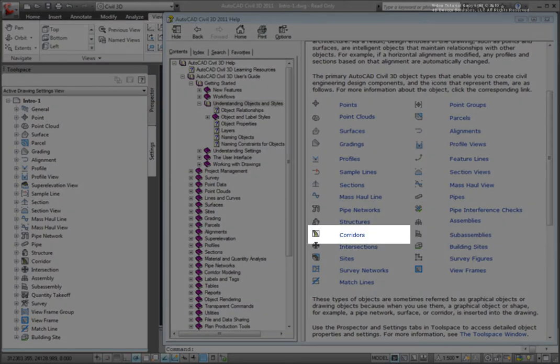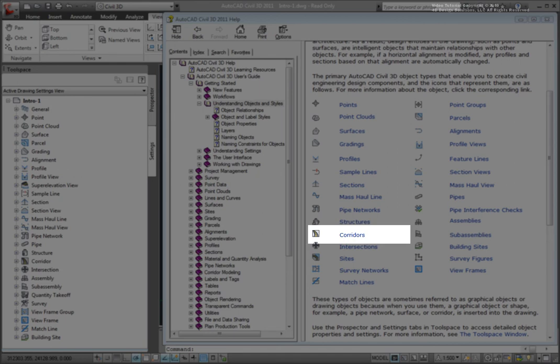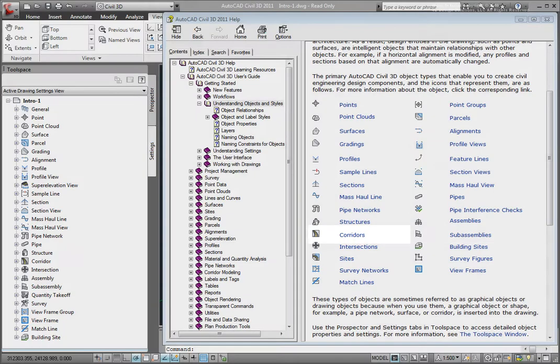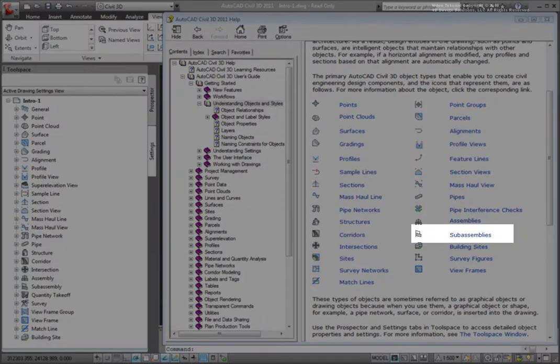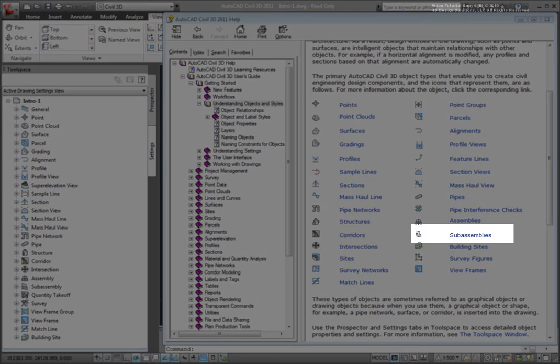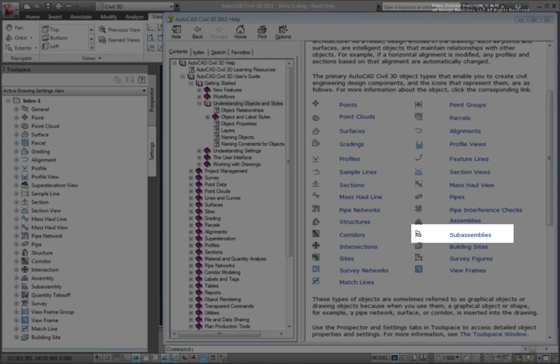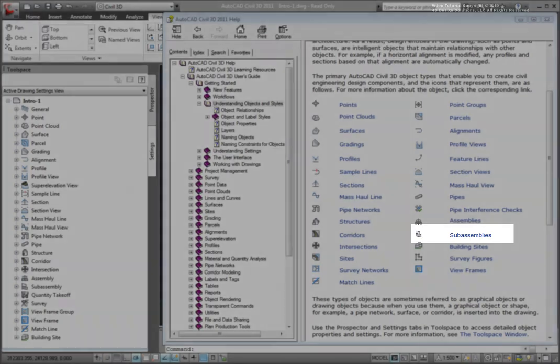Corridors are flexible 3D models of the roadway, railway, or some other linear design feature, and are composed of alignments, profiles, and assemblies. Sub-assemblies are the components of the assemblies, things like lanes, curb structures, sidewalks, ditches, and daylighting into existing ground.